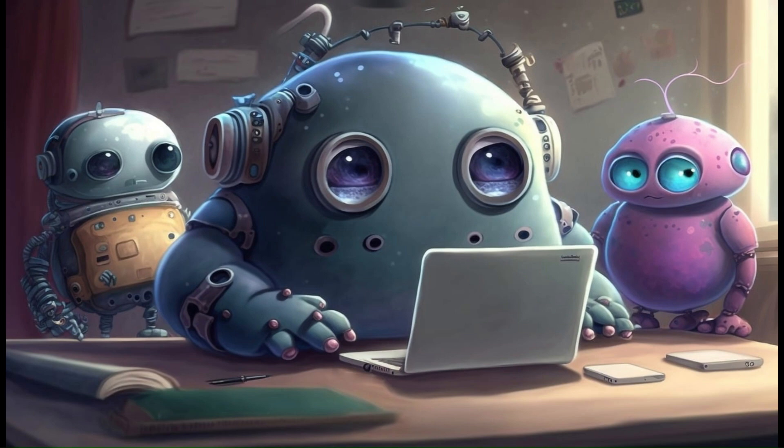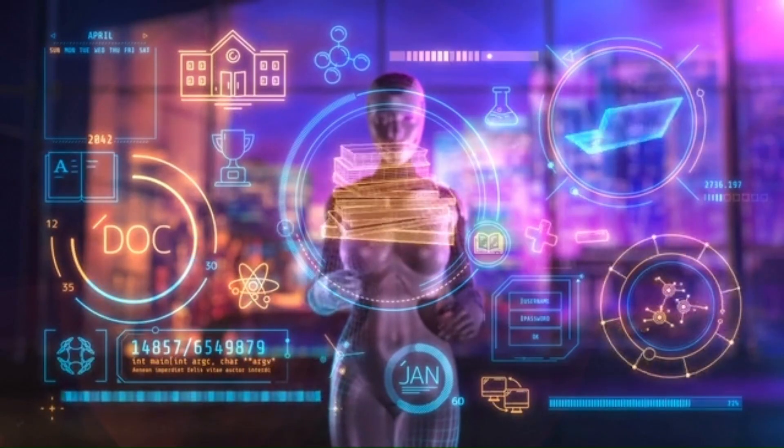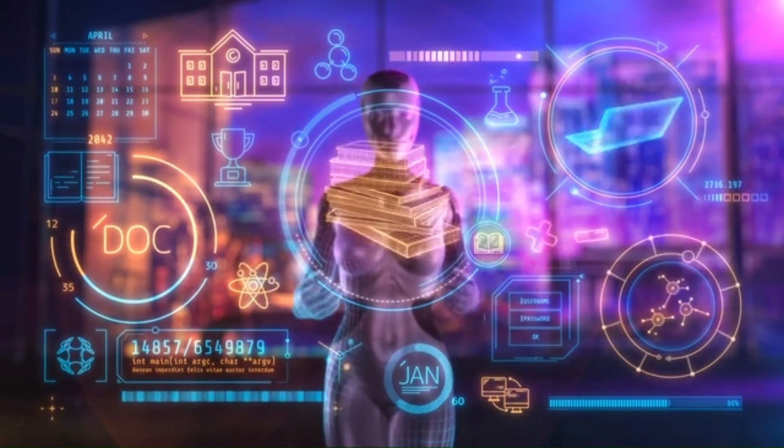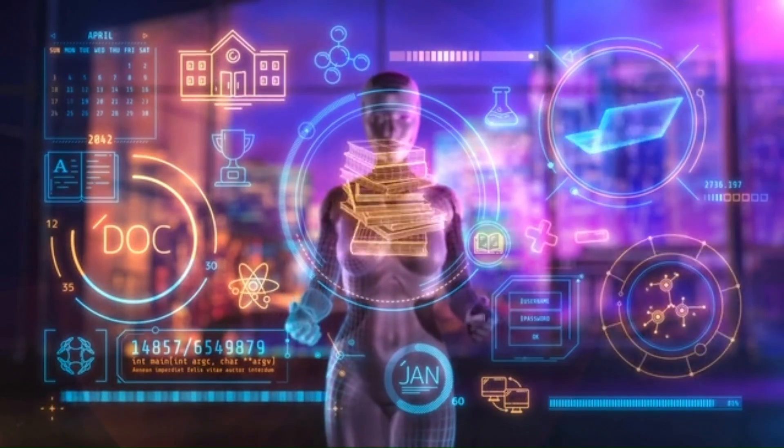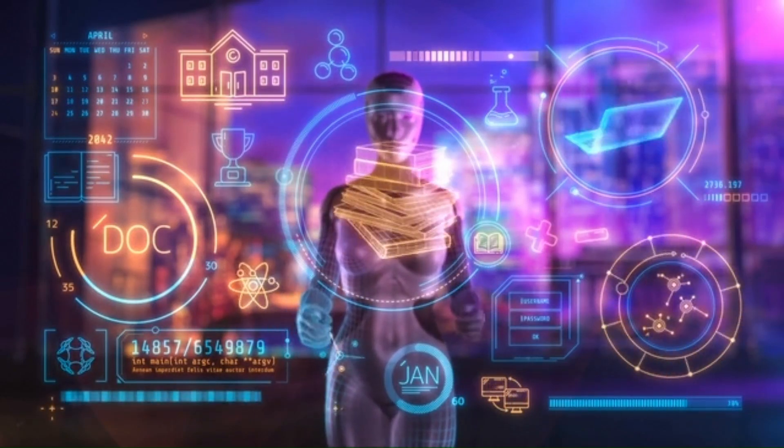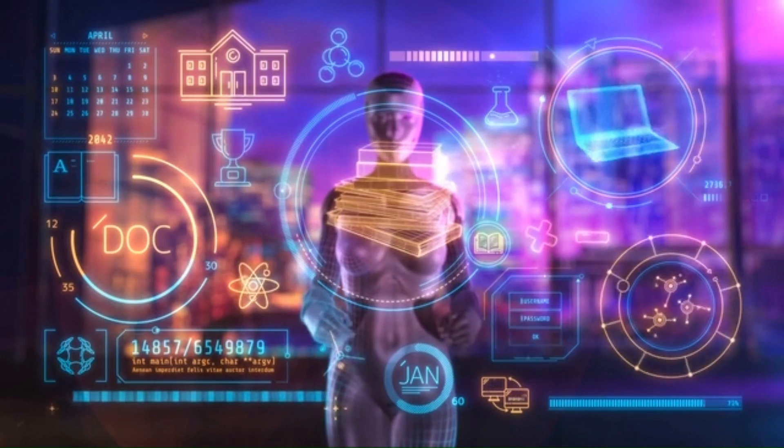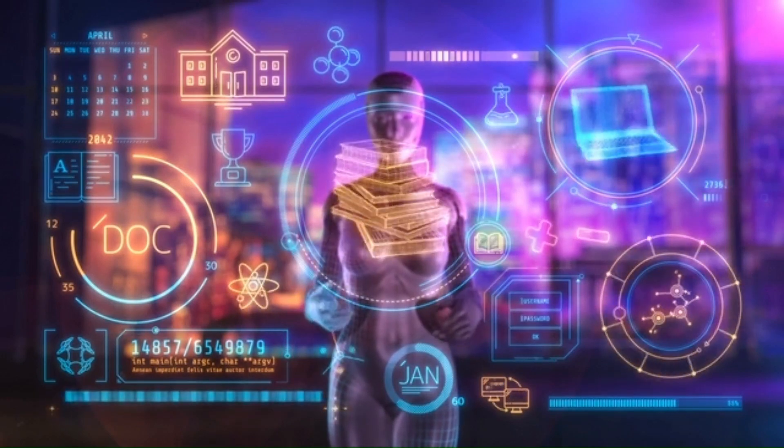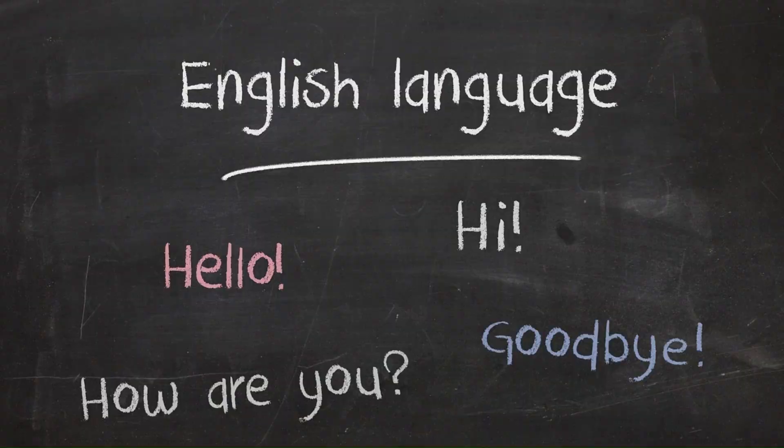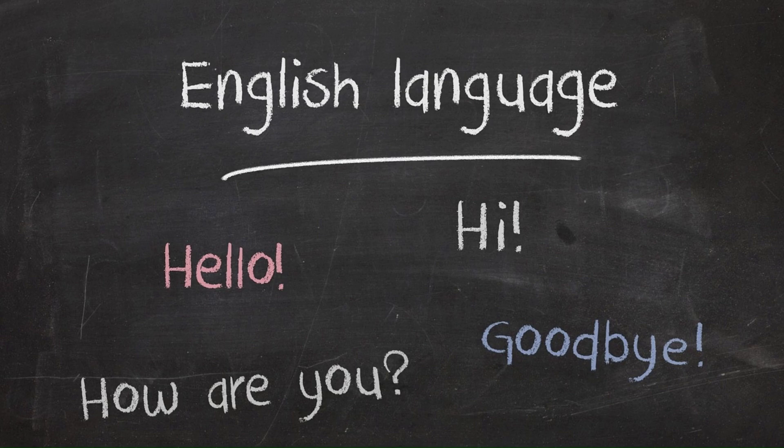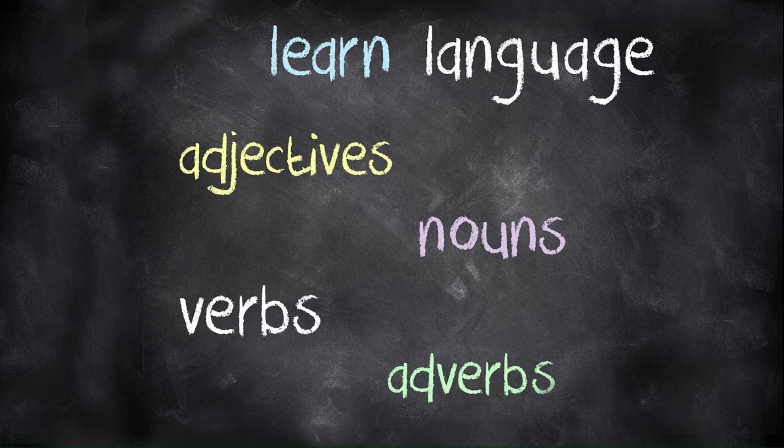Both ChatGPT and Gemini are large language models, which means they're trained on massive datasets of text and code. This allows them to recognize patterns and relationships in language. When you give them a prompt, they use these patterns to generate similar text, answering your questions or completing your requests.